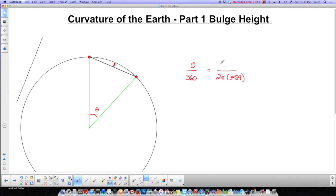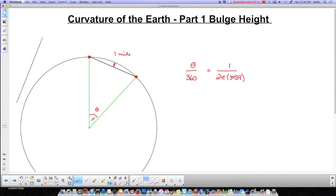The only thing left is to say how far apart these points are going to be. A lot of times people are interested in one mile, so I'm going to use one mile — and 3959 is in miles as well, so that has to match. In order to figure out what that angle is — it's going to be really small since this is an arc of a mile — I multiply both sides by 360, so I get 360 over 2π times 3959.